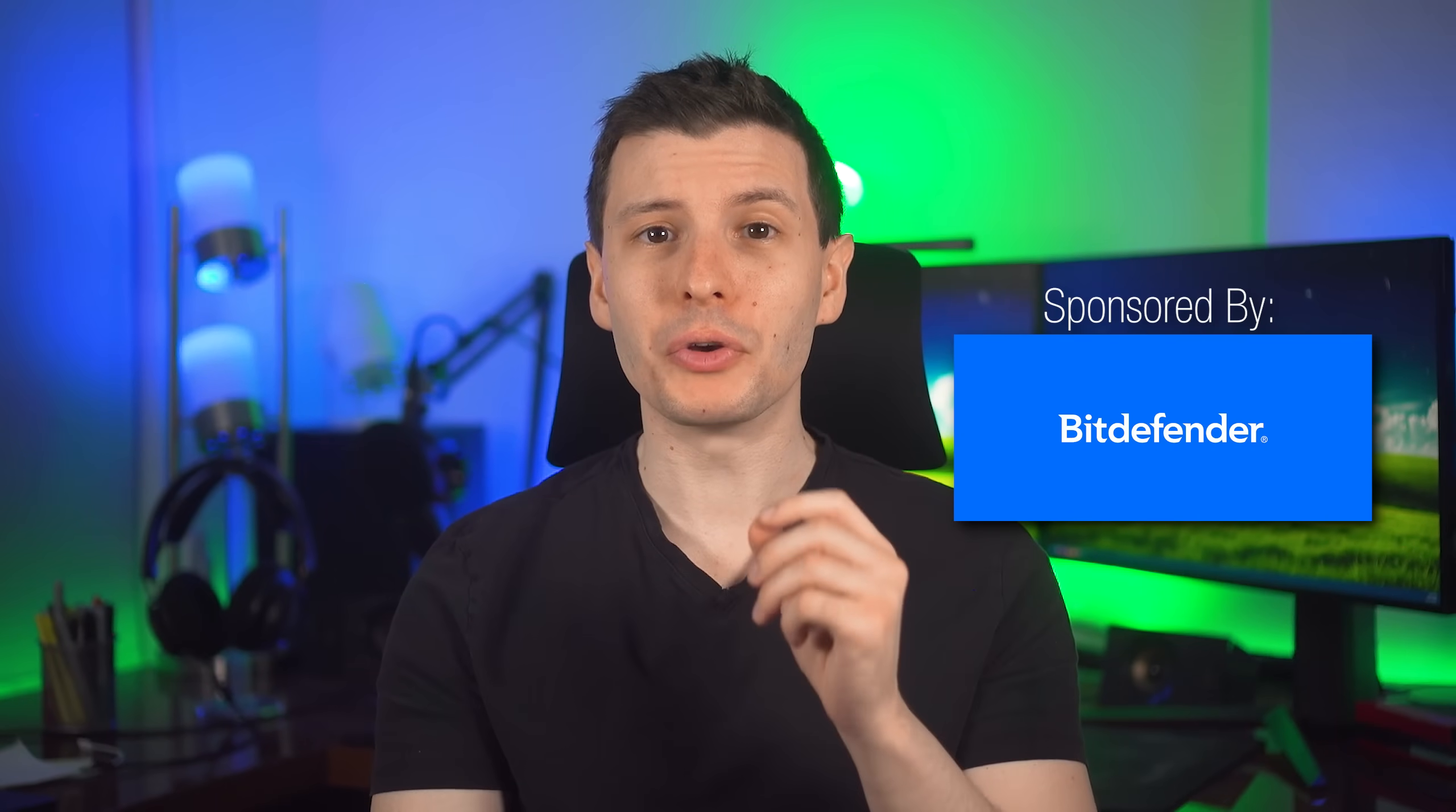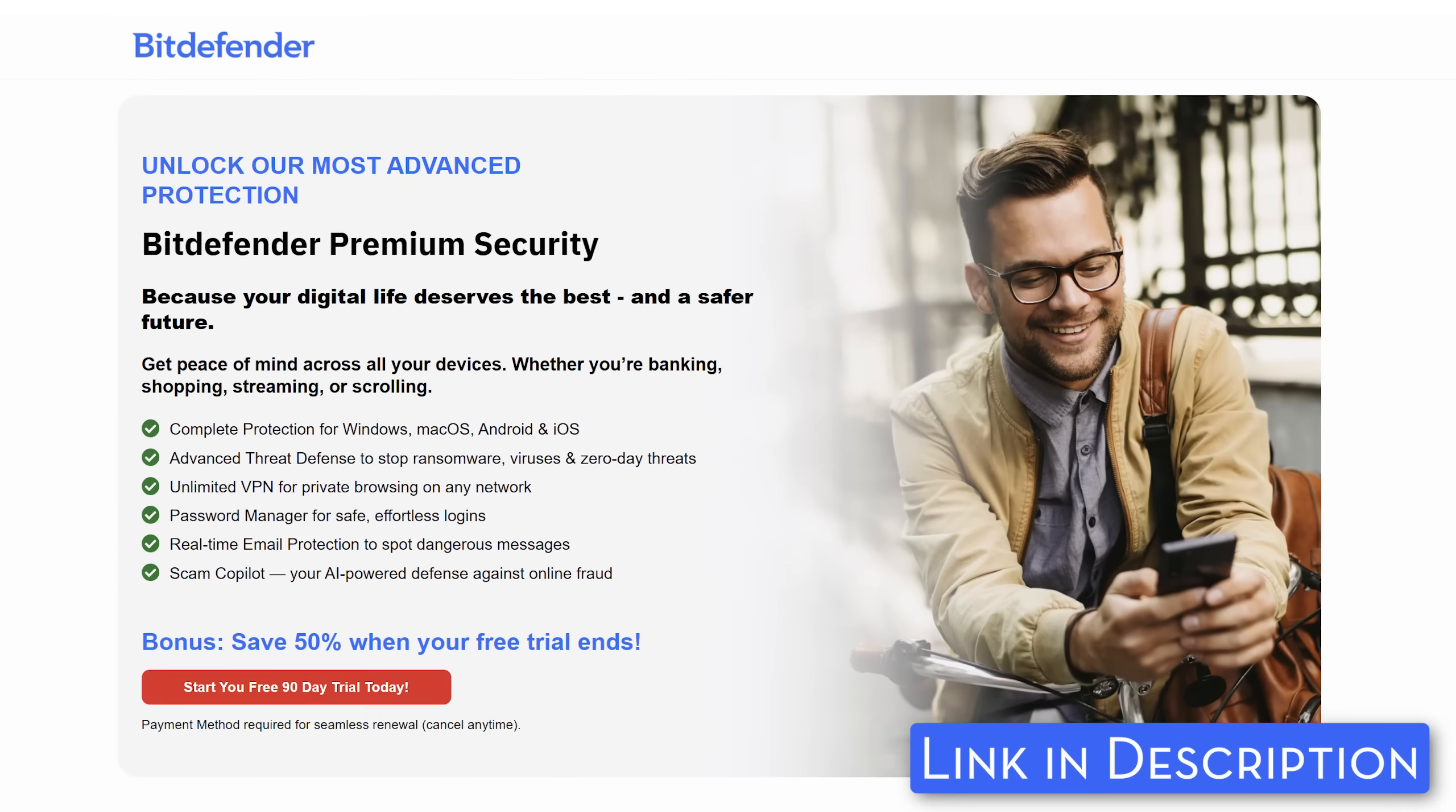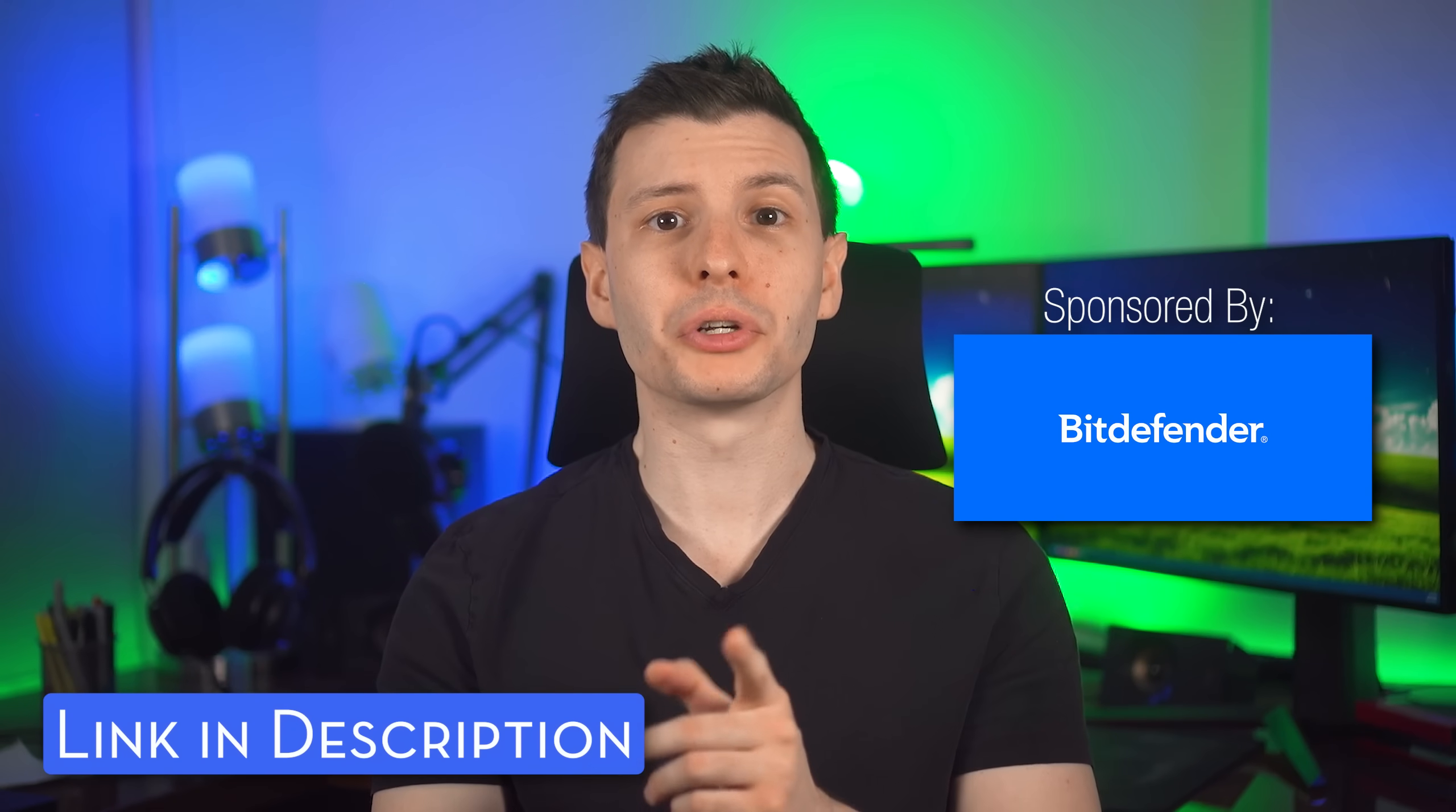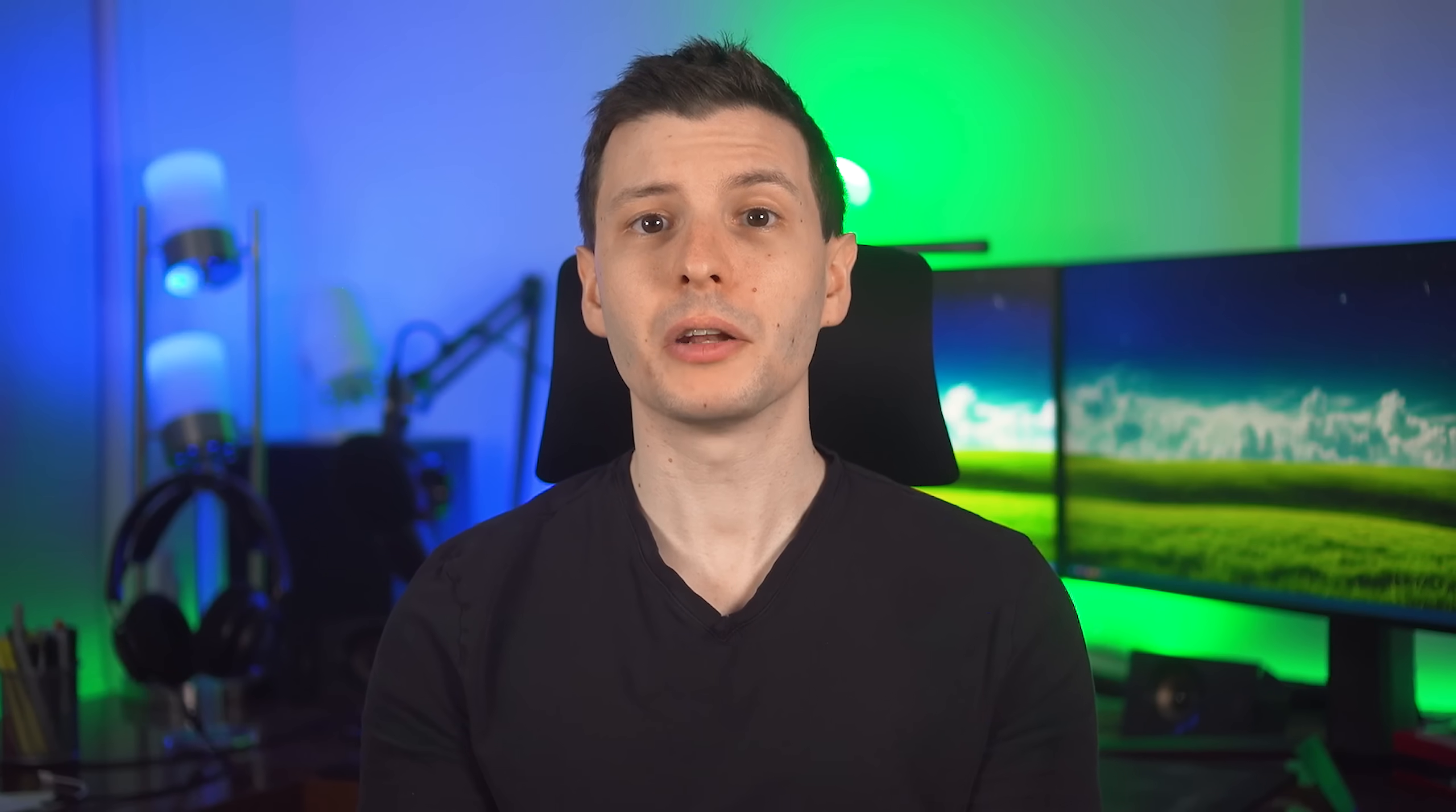And right now you can get a special 90 day extended free trial to Bitdefender Premium Security through the link in the description. So be sure to check out the link down there. And with all that being said, let's continue.